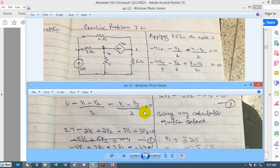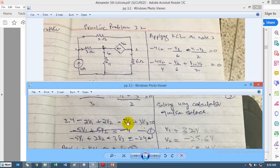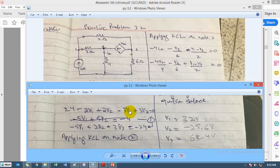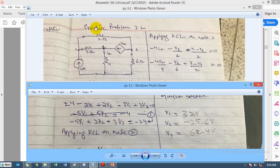Simplifying the equation: the LCM of 3 and 2 comes in the denominator. Multiplying through: 6 times 4 is 24, and 2 multiplied with 2V1 gives the coefficient, with the minus becoming plus — written as plus 2V2. Continuing in the same way, we find the standard form of the first simultaneous equation.